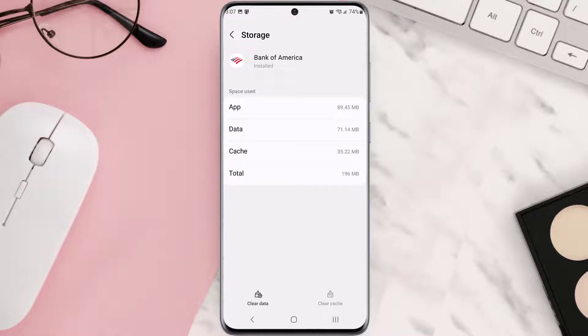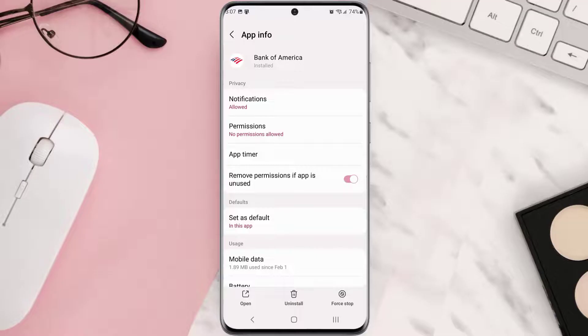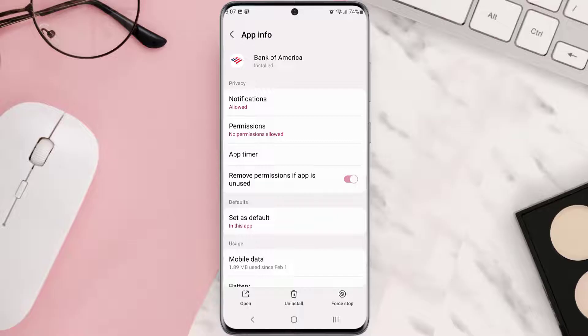But if it doesn't, then you need to completely reinstall the app. Follow the on-screen instructions to navigate all the way to this app page. Once you're on this screen, you need to tap uninstall at the bottom and then tap OK to confirm.